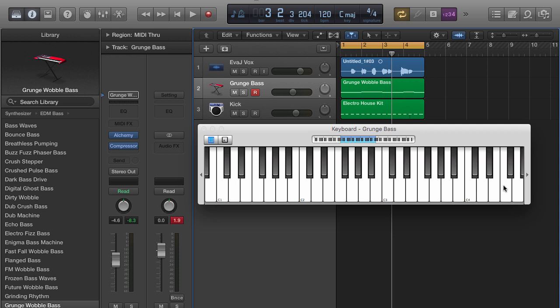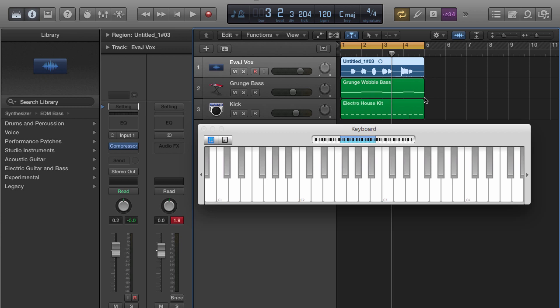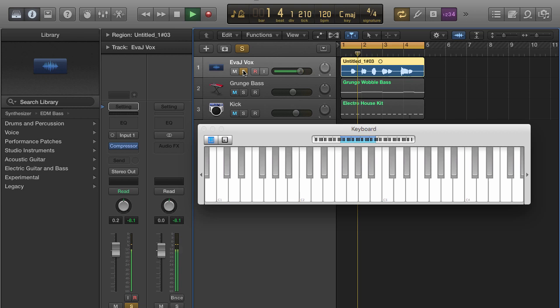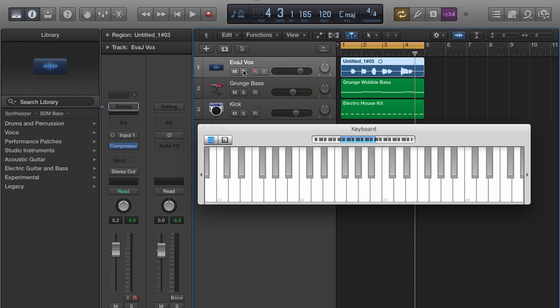The first thing you're going to need is a track with some vocals in it. I have a track with some vocals right here — you can hear it sounds real basic right now, doesn't have a whole lot of effects on it. But watch what happens when we put the vocoder on it.